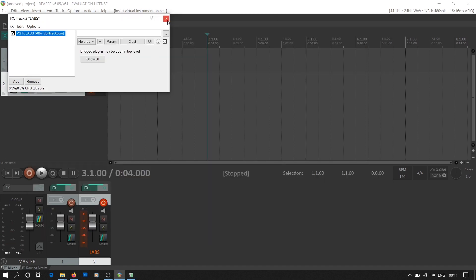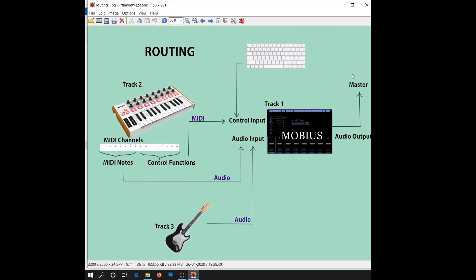Before we set up the audio input, we'll see how the tracks are supposed to be routed to Mobius. We have Mobius on track number 1. We'll be adding our MIDI input device on track number 2 and the audio input device on track number 3. Reaper provides you with an option to route audio signals and MIDI signals from one track to another. We'll be routing only audio signals from track number 2 and track number 3 to Mobius.